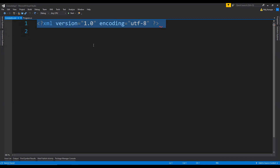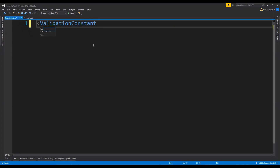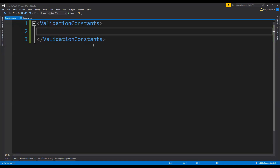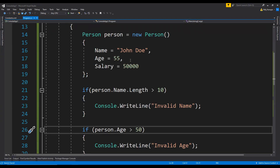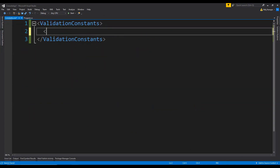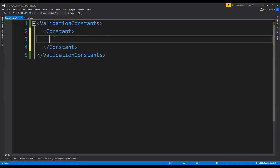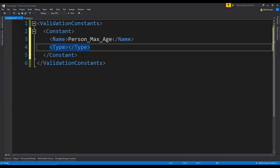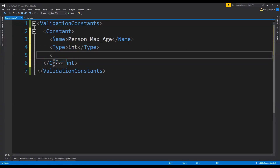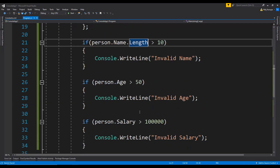First I am going to write a root element and let's name it ValidationConstants. Now inside this root element, we can have individual constant elements for each property, value, and type, so that we can use that type to generate properties inside the C-sharp file using the text template. For example, for the max age, we can create a constant element with the name person_max_age, type int, and value 50.